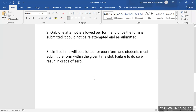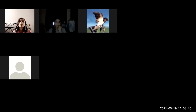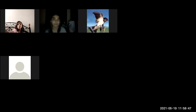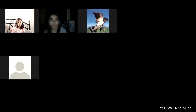Students must submit the form within the given time slot. Failure to do so will result in a grade of zero. These are important things for you — maybe other teachers have also told you these things, but it was my responsibility to tell you again.